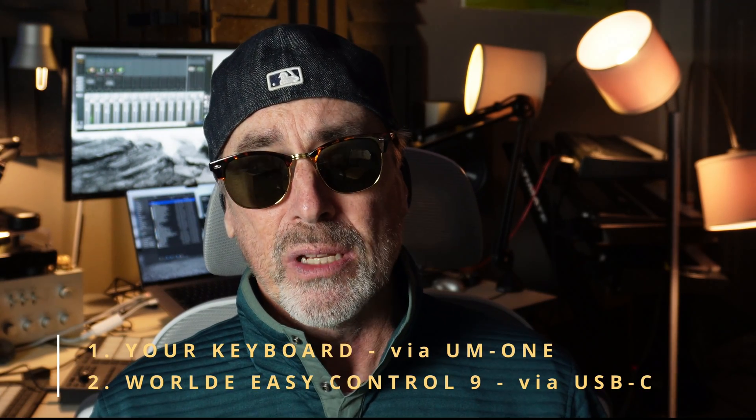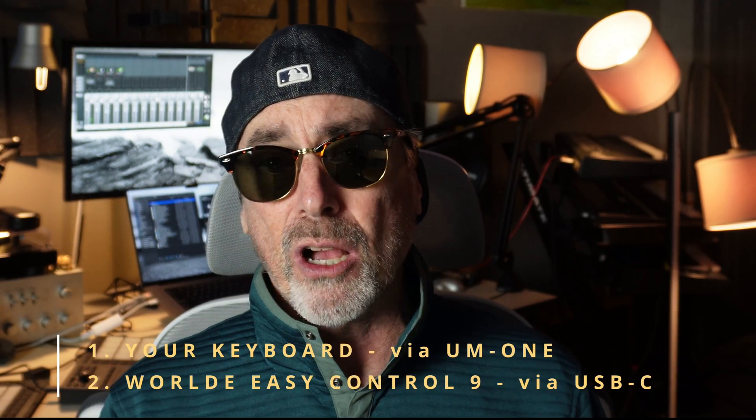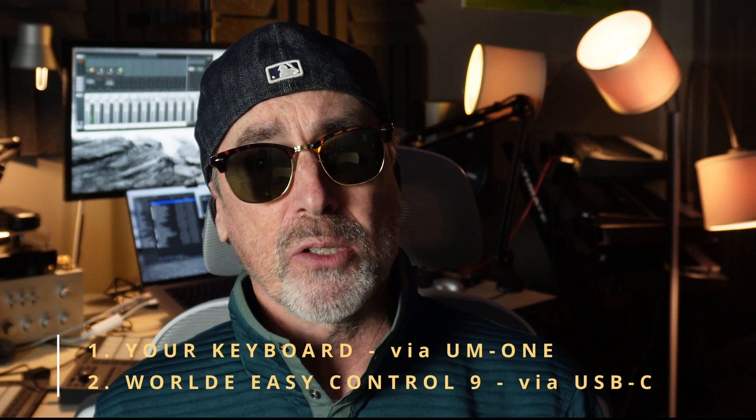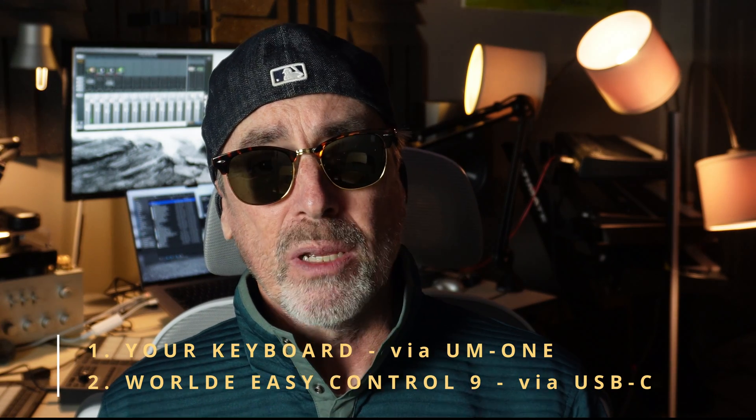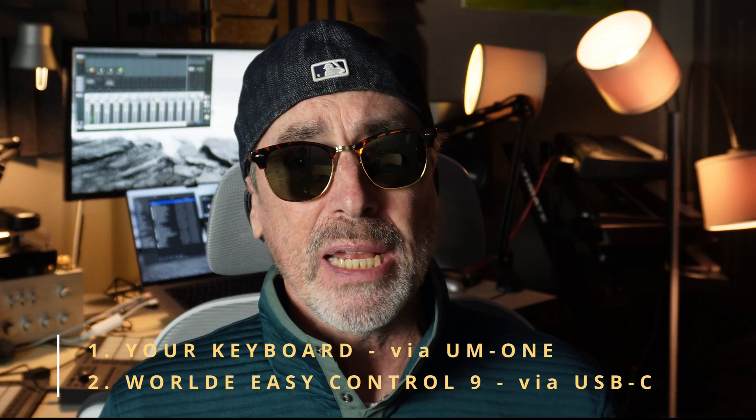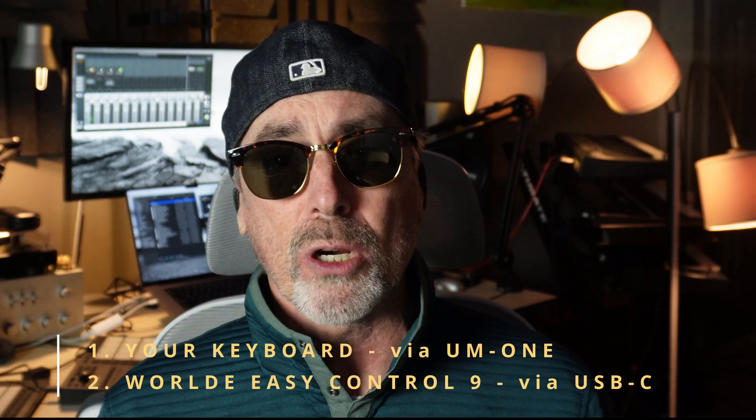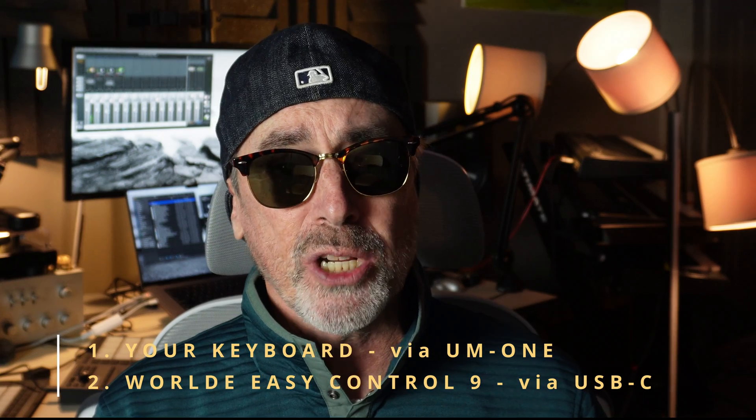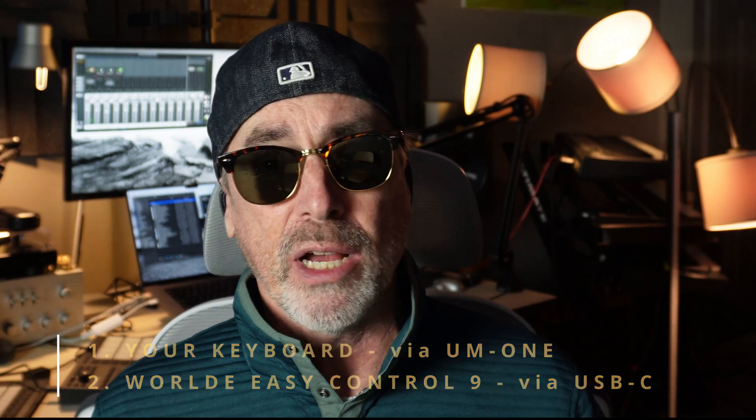So you're going to be dealing with two MIDI sources coming into your software or into your performance software. I've done it with MainStage, it works fine. I've used it with Logic. It works fine too. I'm sure Ableton, Cubase, Studio One, a lot of the popular DAWs also work fine with multiple MIDI controller input devices.